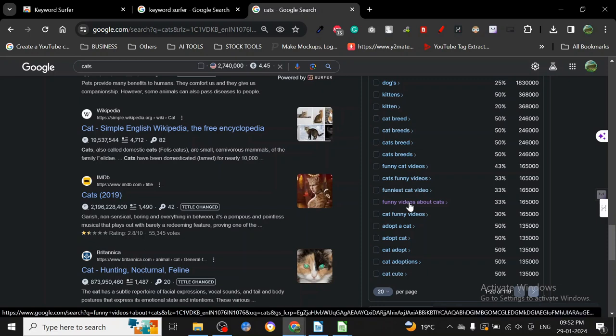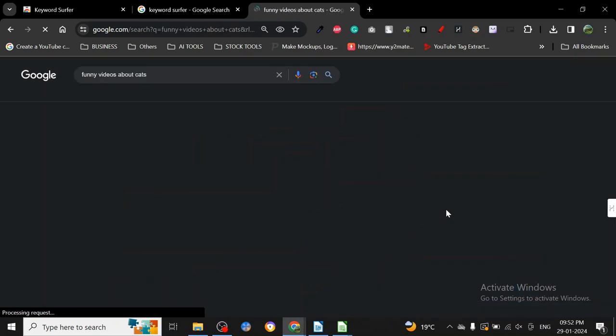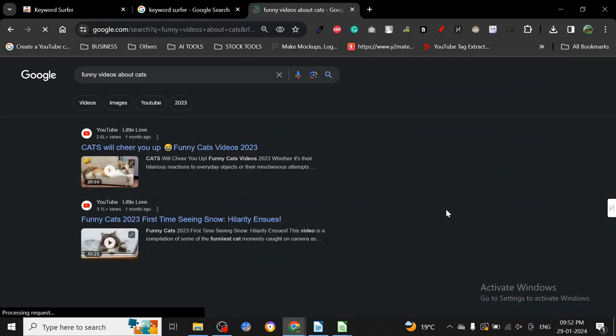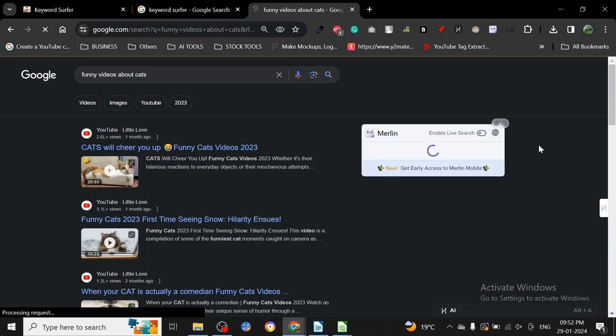Let's see this keyword: funny videos about cats. This is a very competitive keyword. I know this for a fact because this keyword has been around for a while, but let's see what kind of data we can get out of this.